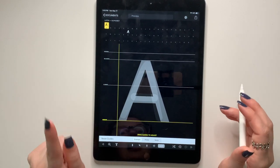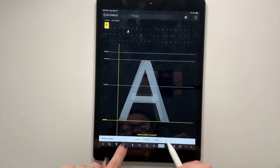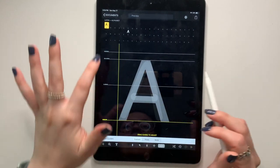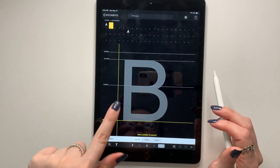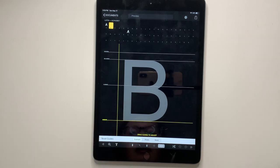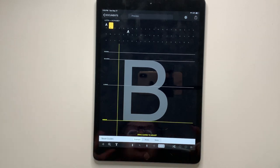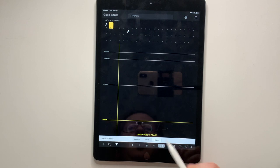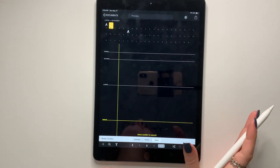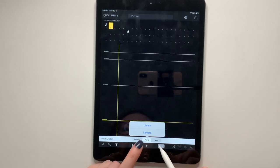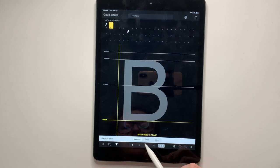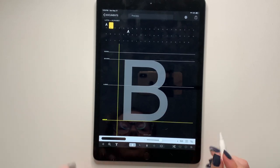But one thing that you can do is, did you notice how there was an A in the background? Here, let me go there. So there's a B and it's just for a guide. You don't, if you don't want it, you can turn it off by pressing none. Or if you have an example photo, you can add a photo, which is pretty cool. I think.